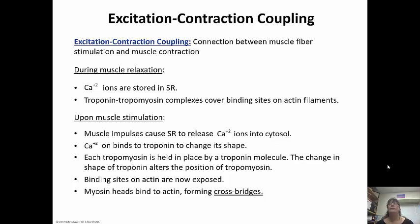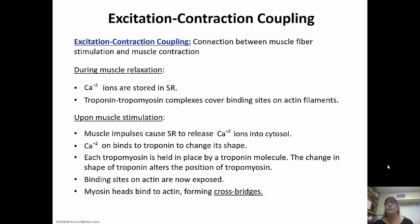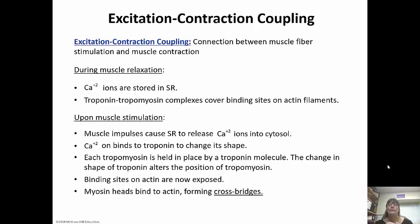Muscle contraction is going to rely on excitation-contraction coupling — the connection between the muscle fiber stimulation and the actual contraction. When the muscle is relaxing, calcium ions are stored in the sarcoplasmic reticulum, and the troponin-tropomyosin complex covers the binding site on the actin filaments. Once the muscle is stimulated, the muscle impulse causes the sarcoplasmic reticulum to release calcium into the cytosol. The calcium binds to the troponin and changes its conformation, moving the tropomyosin out of the way so the binding site on the actin is exposed.